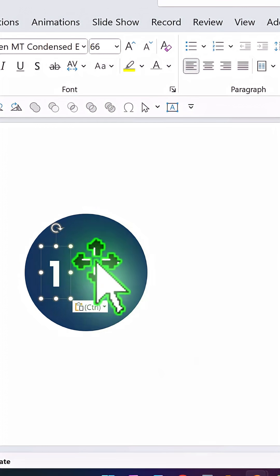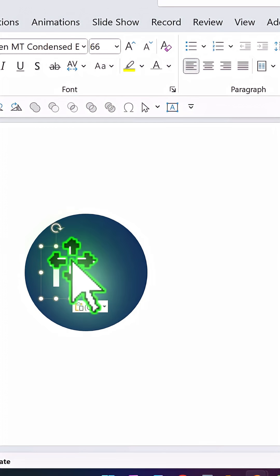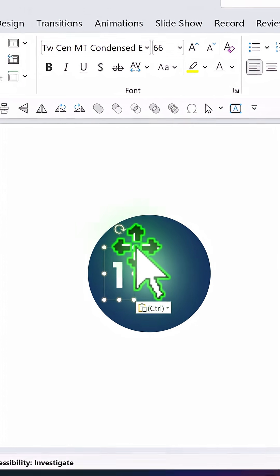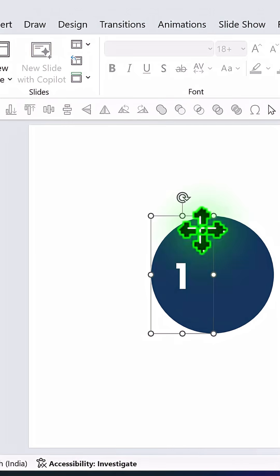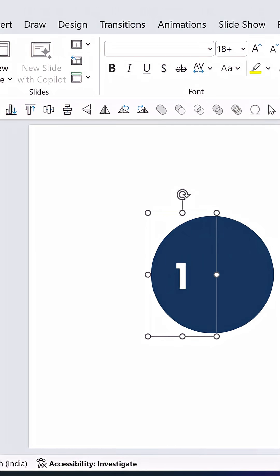Then using the text box, write number one with a bold font and contrasting font color. Select the first half and the number, align them properly, and press Ctrl+G to create a group.